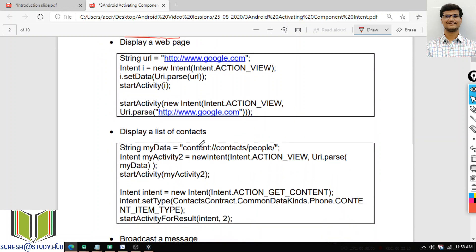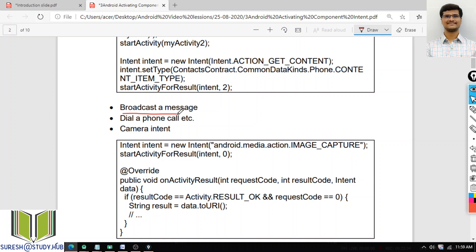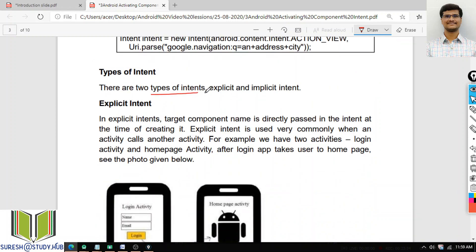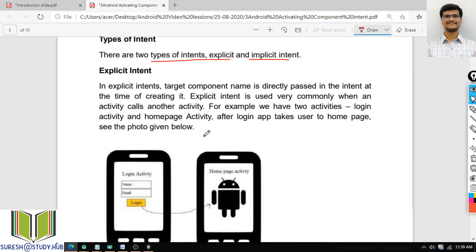If I want to display a list of contacts, I have to create an activity with an intent. If I want to send a broadcast message, I need an intent. If I want to dial a phone call — camera intent, Google Maps intent — for all of these, Intent is required. If time permits, I will explain both Implicit Intents and Explicit Intents; otherwise I will show one type and in the next class show the other.